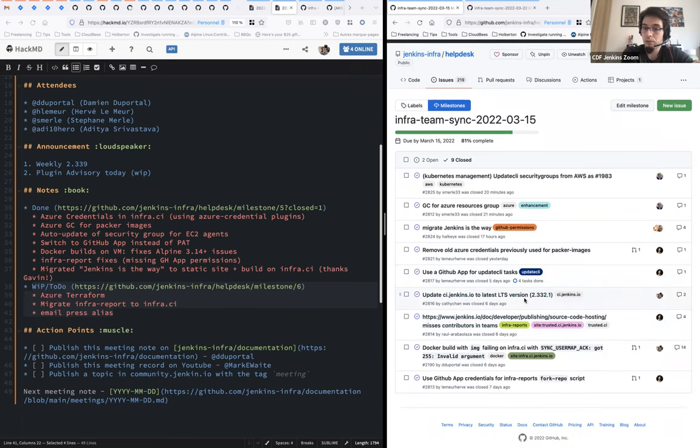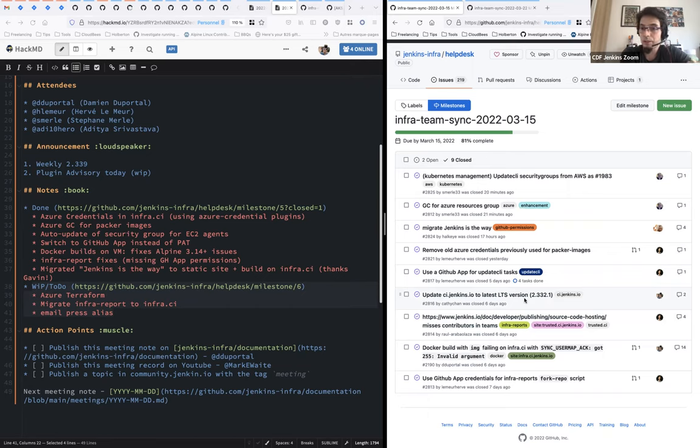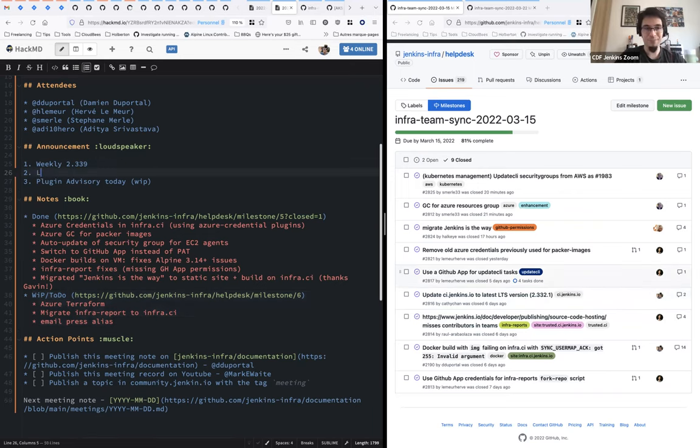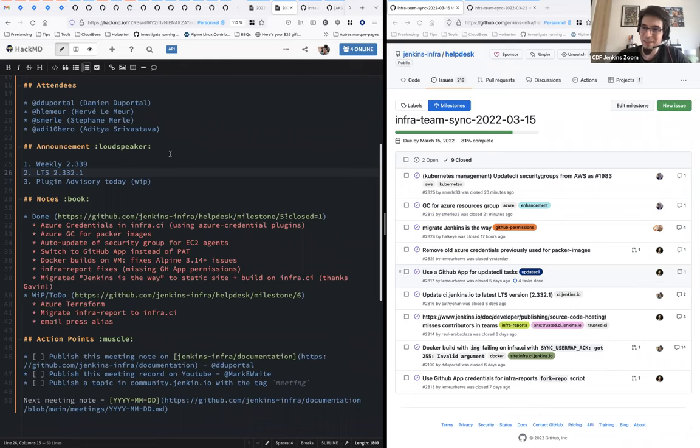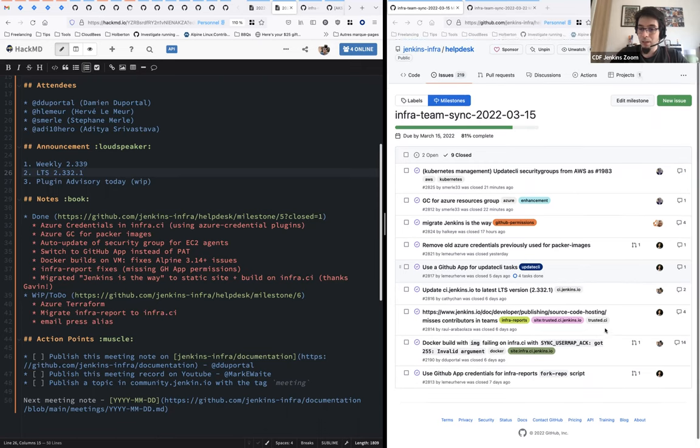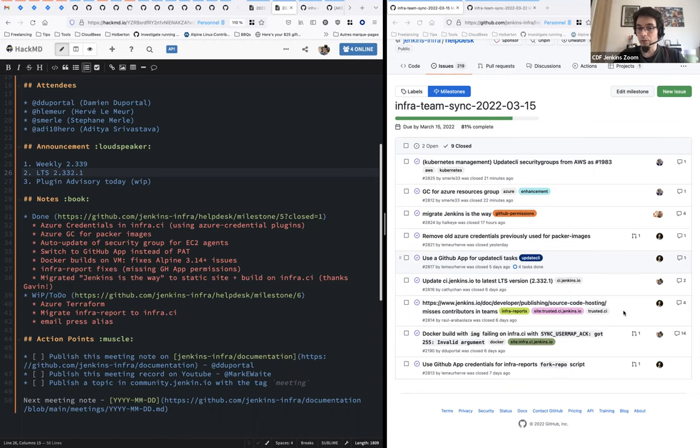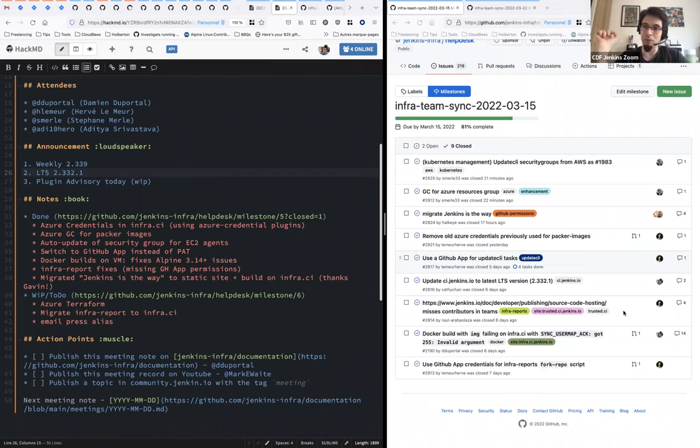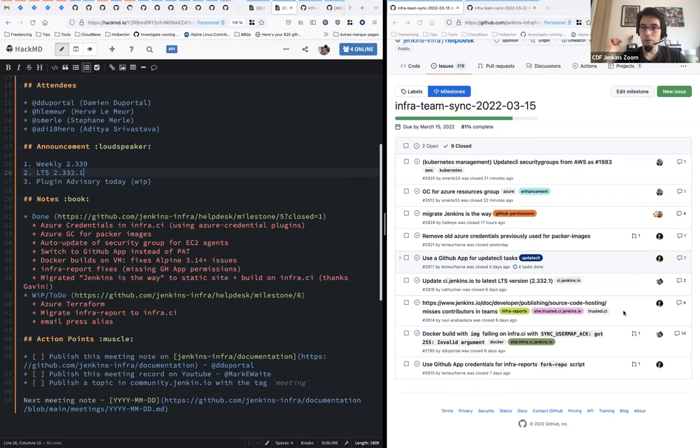CI Jenkins.io wasn't up to date immediately after the LTS release from last week. The LTS has been released last Wednesday, successfully, and during the one or two days after, we had to update CI Jenkins and all the other controllers that are based on the LTS line. No issue whatsoever, so good news.